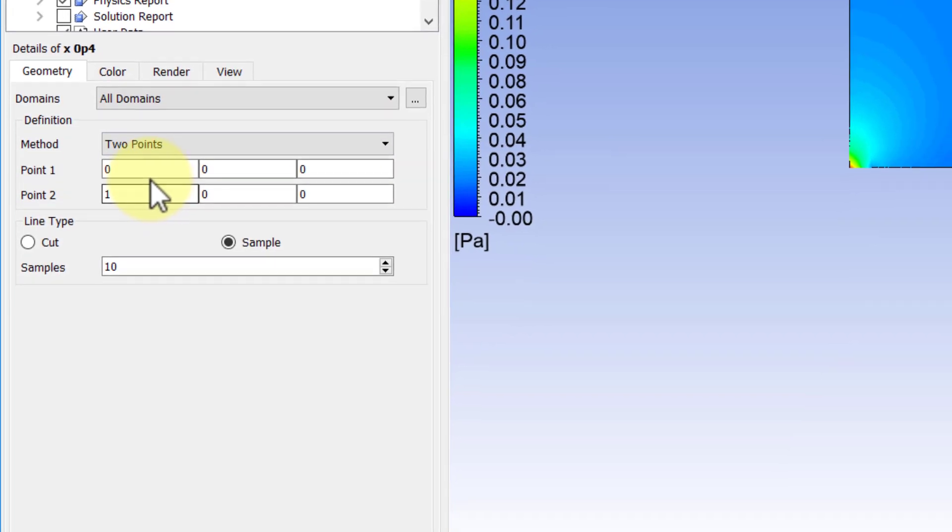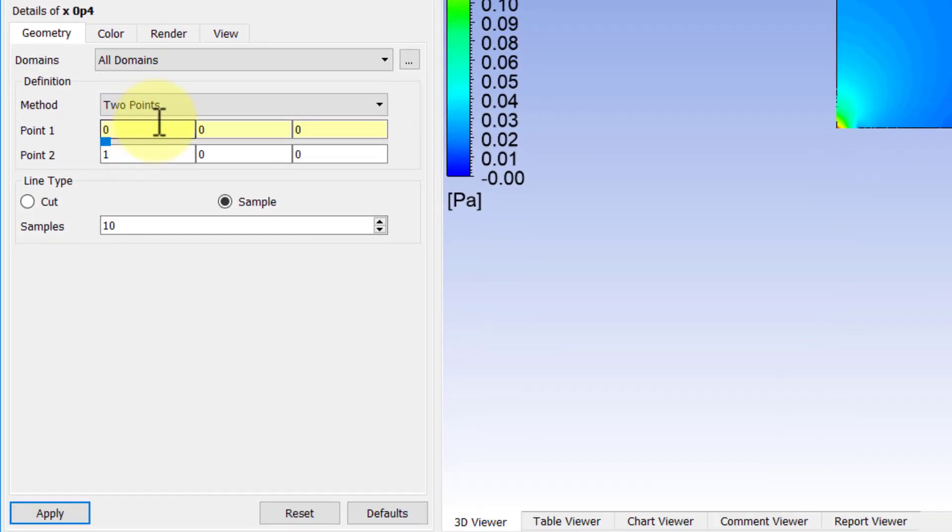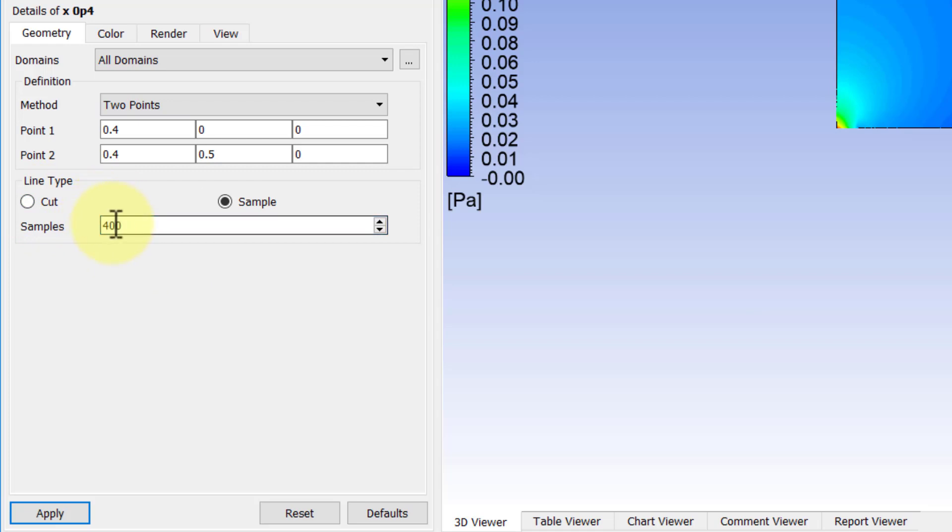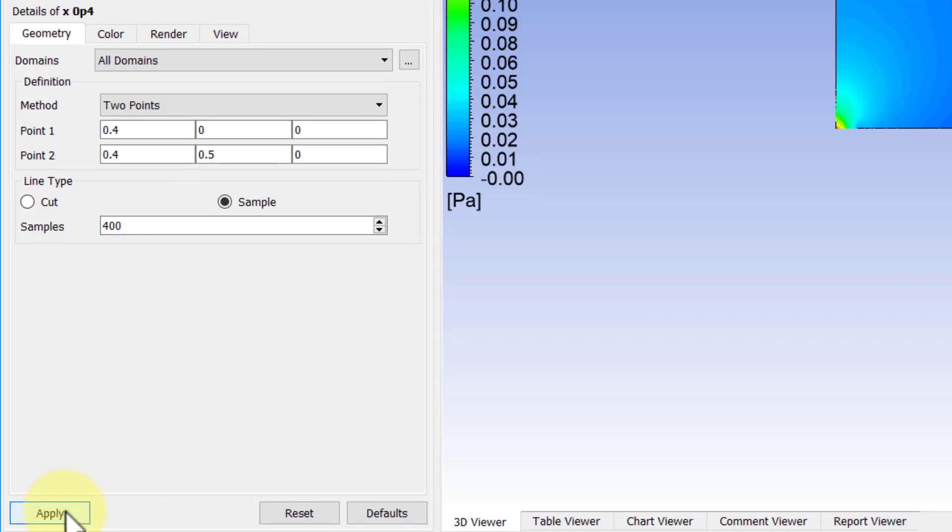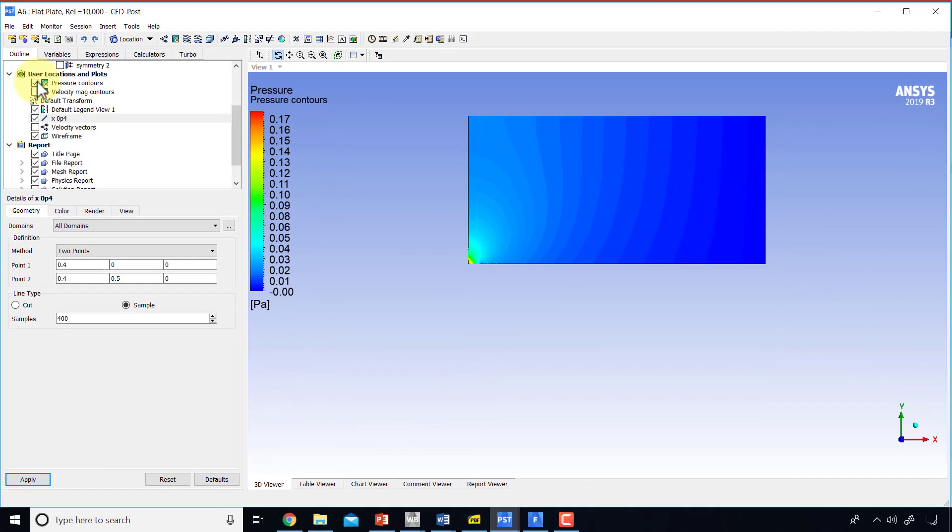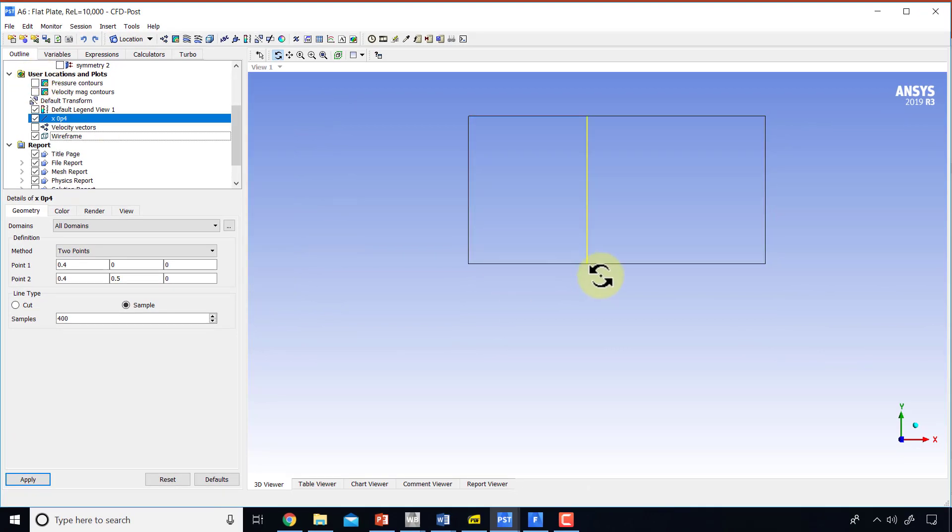And that goes from x equal to 0.4, 0 to x equal to 0.4, 0.5. The y at our upper edge is 0.5, and I will select 400 samples. Now, I have 100 grid points along y, but they are not distributed evenly. So to have enough samples within the boundary layer, I'll oversample relative to the number of grid points, and I'll say apply. And if I hide the pressure contours, I can see the location that I just created.